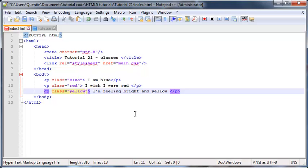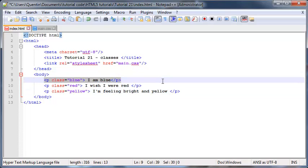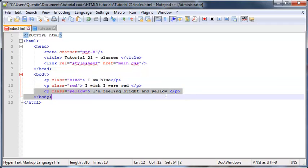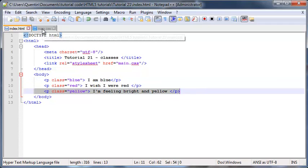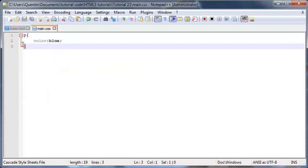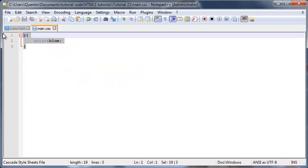We've got the first paragraph with a class of blue, the second with a class of red, and the third with the class of yellow. So let's go over to CSS. Instead of styling all of our paragraphs by element name, we're going to use the class.